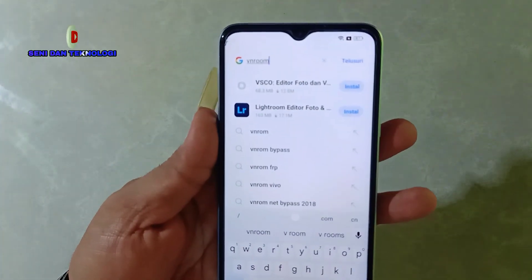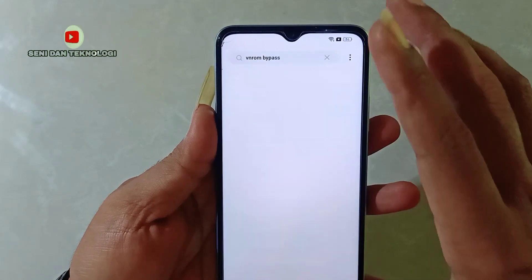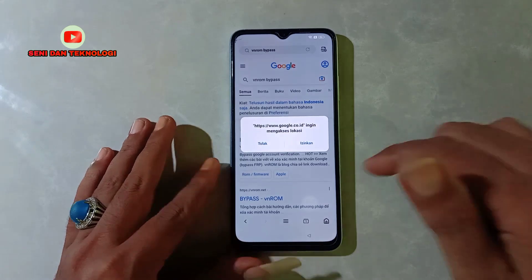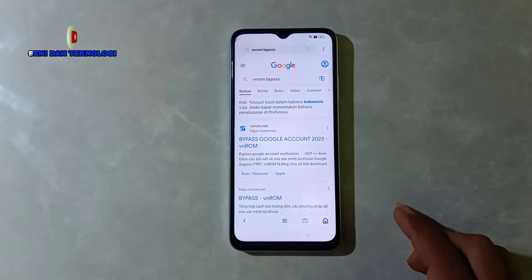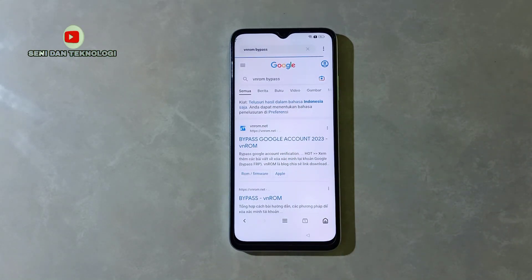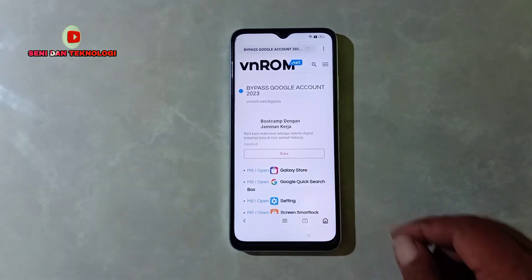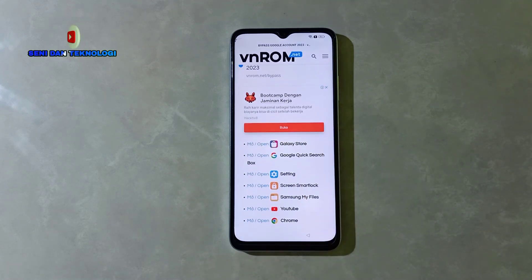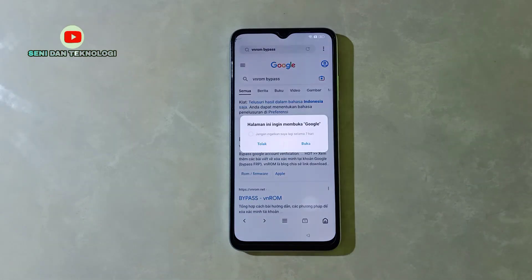Kita pilih yang nomor 2. Bisa dilihat ini vnrom — nah ini yang ada bypass-nya. Selanjutnya kita buka yang paling atas. Ada notifikasi, bisa kita tolak atau izinkan — sama saja, kita pilih tolak saja. Selanjutnya kita pilih bypass yang paling atas: 'Bypass Google Akun'. Kita tunggu, nah seperti ini — selanjutnya kita akan dibawa ke tampilan halaman vnrom.